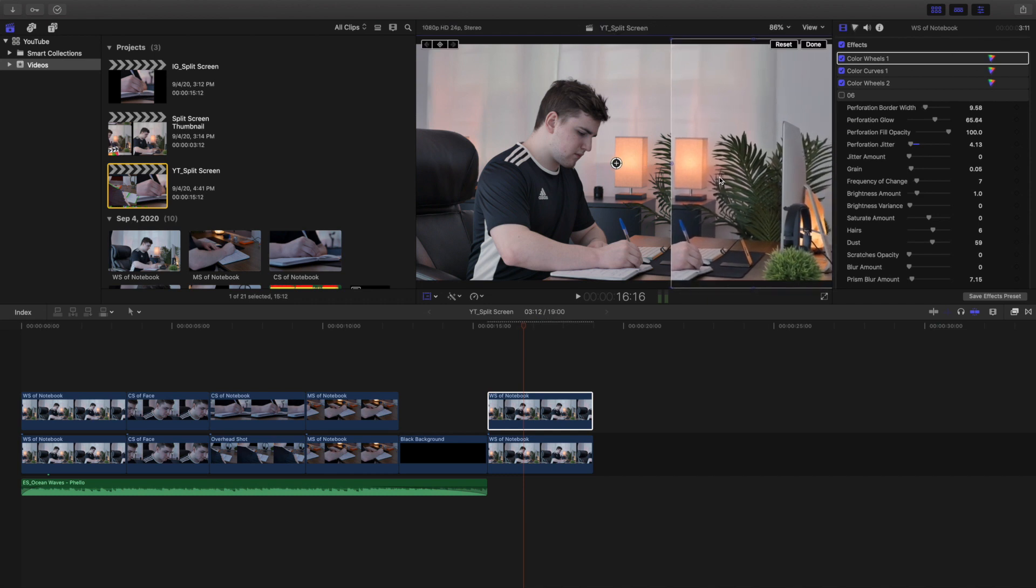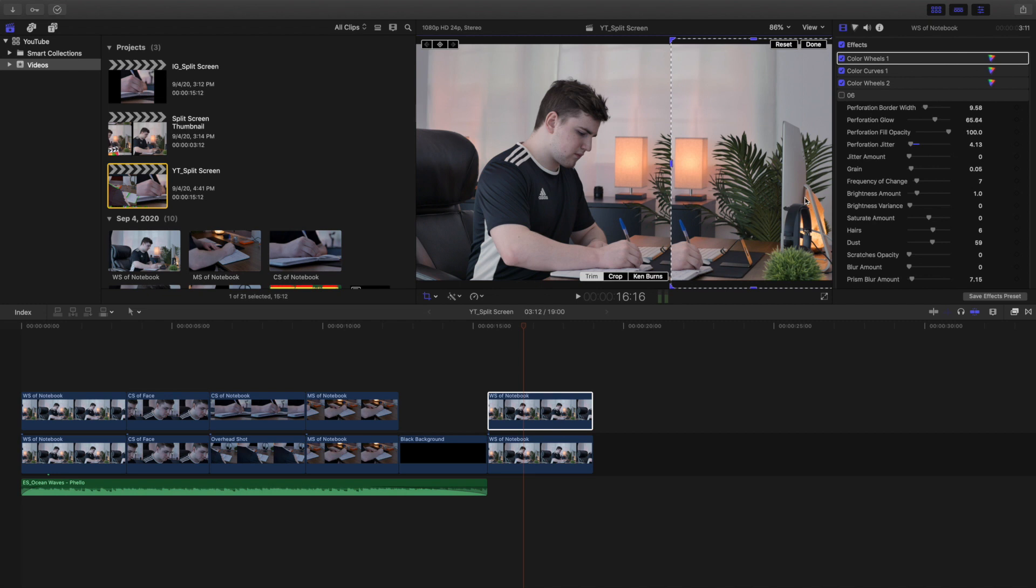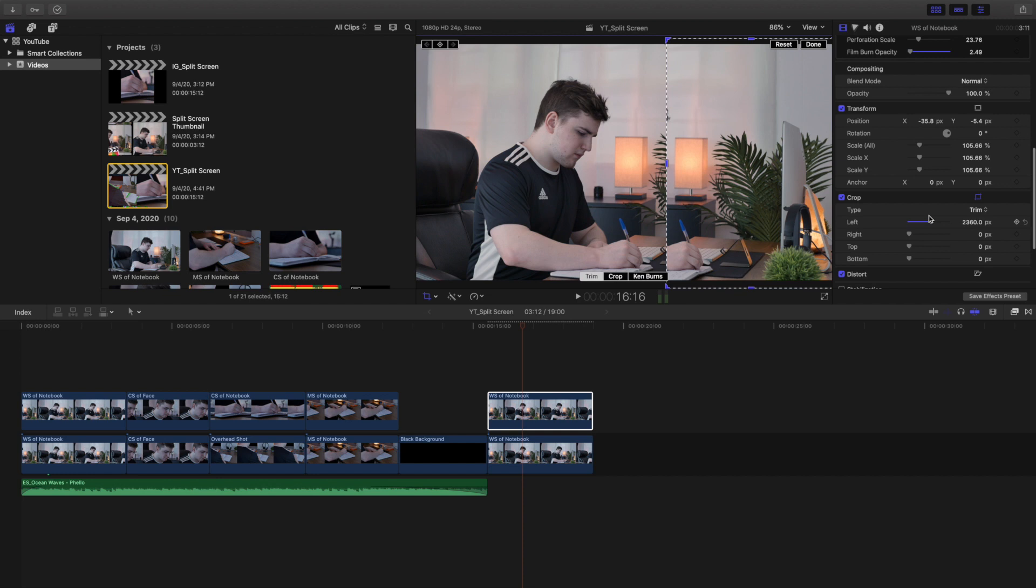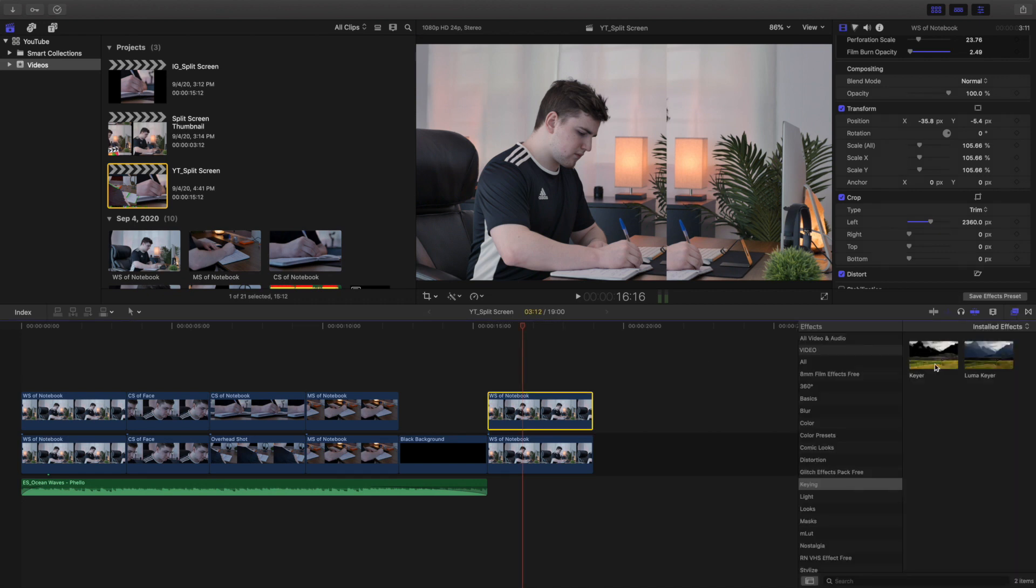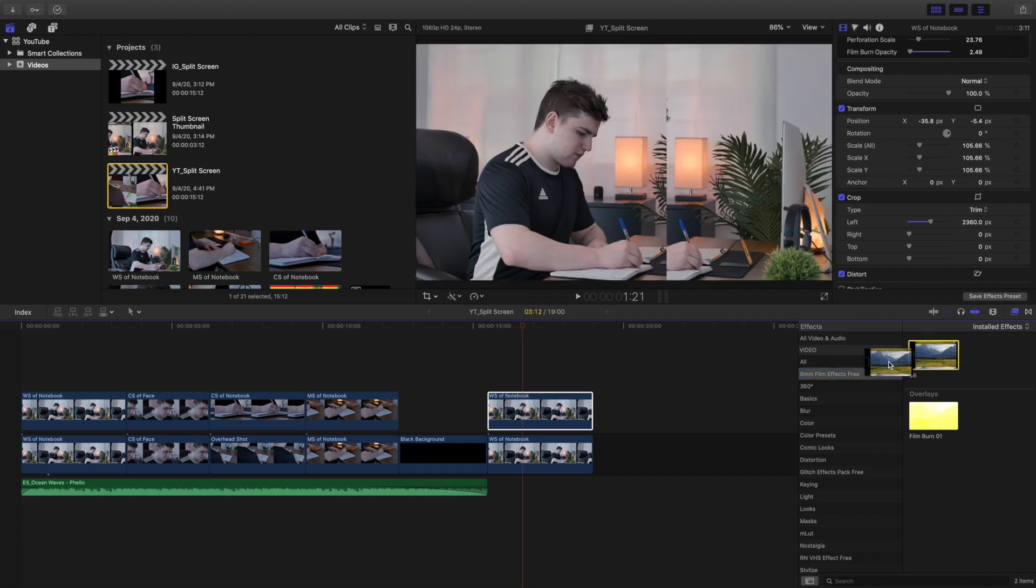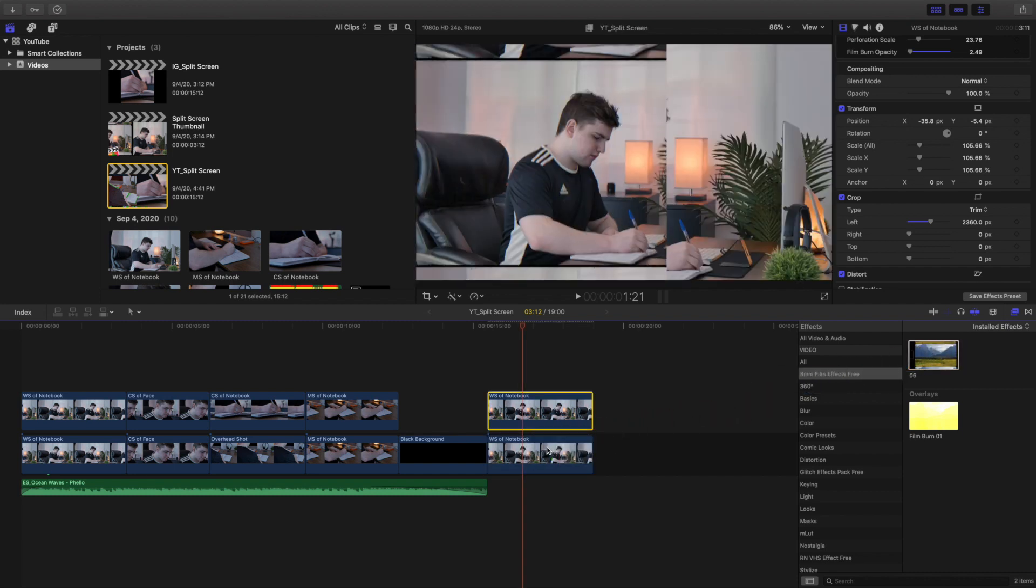So as you can see right there, maybe we want to crop it a little bit more. Let's head over here, and maybe we want to show a little bit more like right there. And there you go, you have created this split screen effect. Now what I like to do is head over here, do the 8 millimeter film effect, and let's go ahead and apply it to the bottom clip.